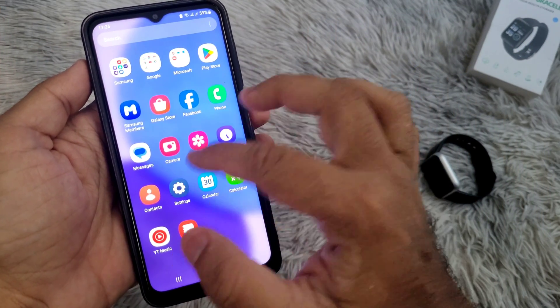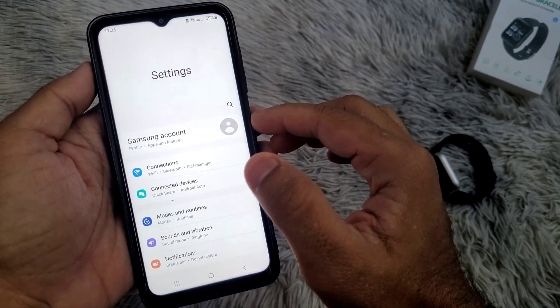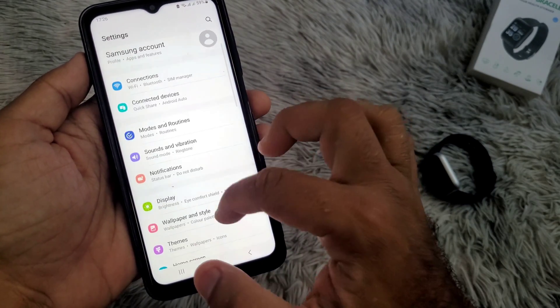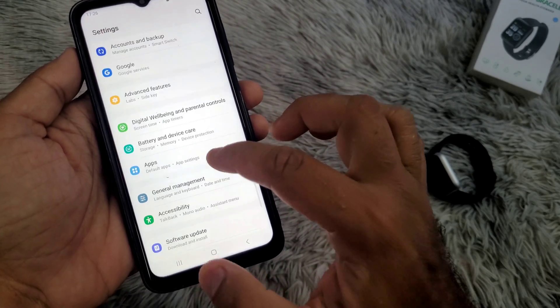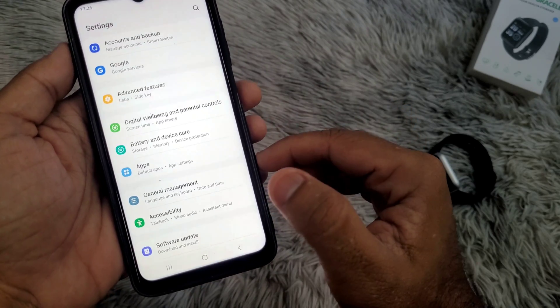To fix this issue, go to the settings on your phone and follow the instructions on the screen.